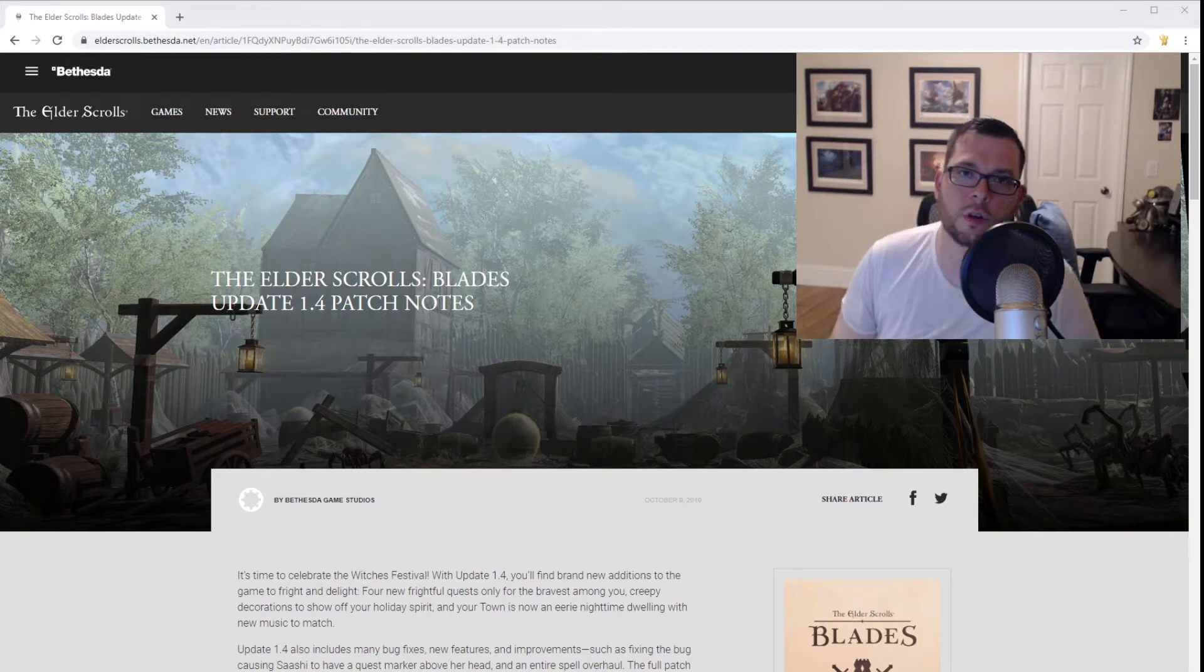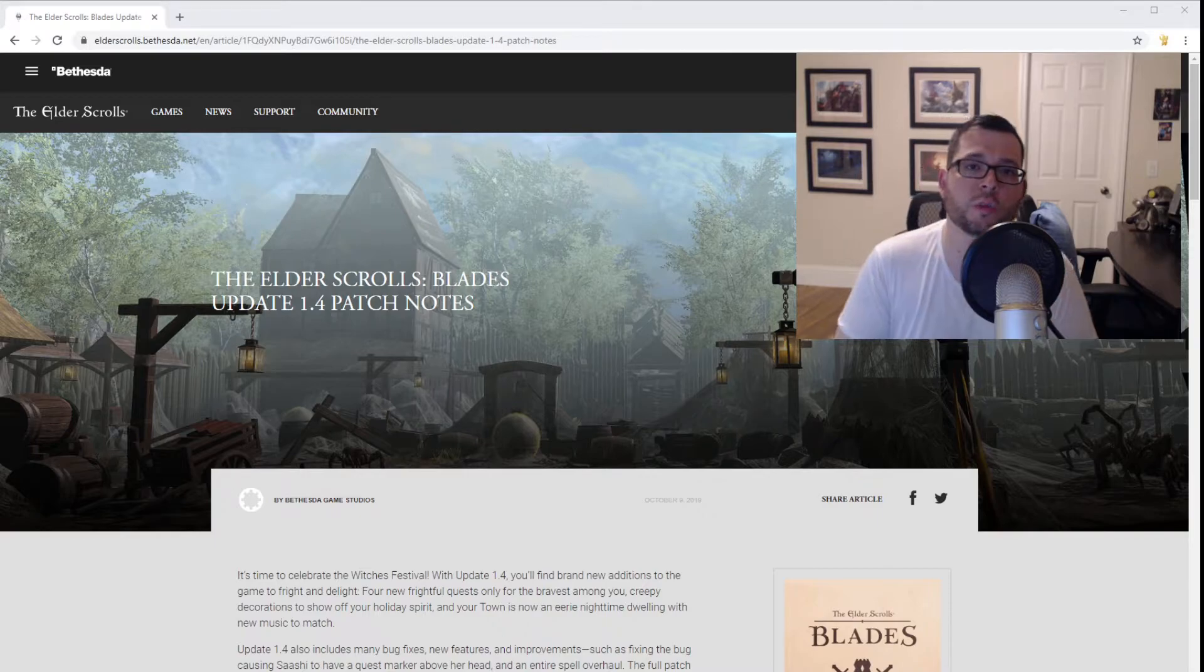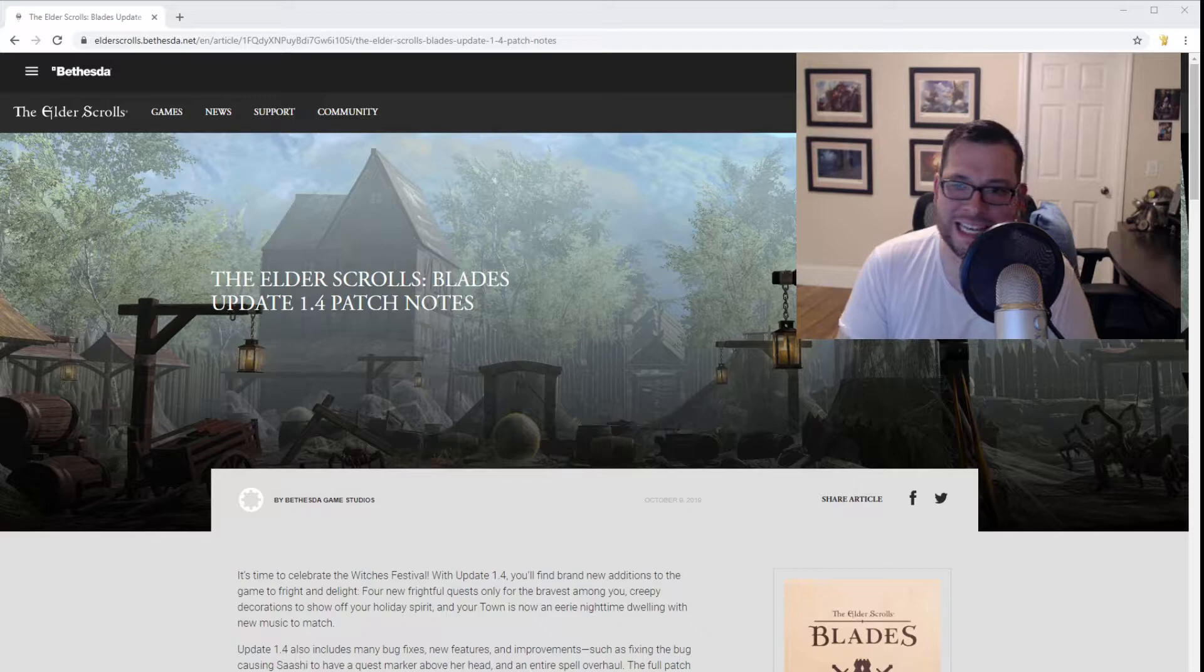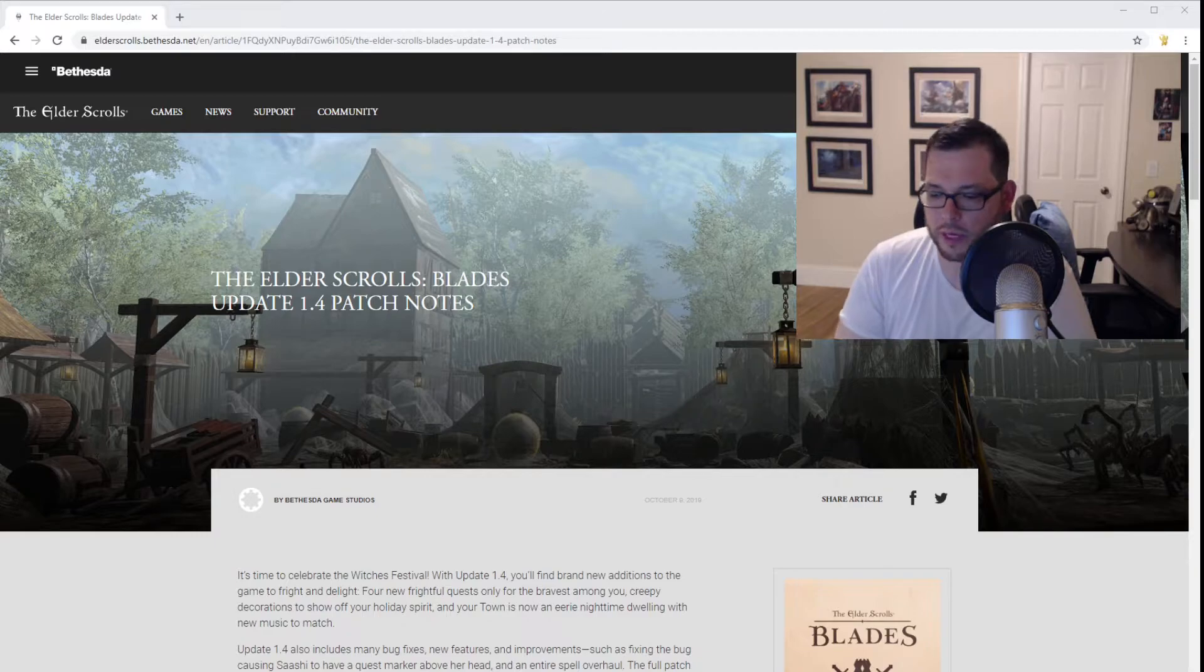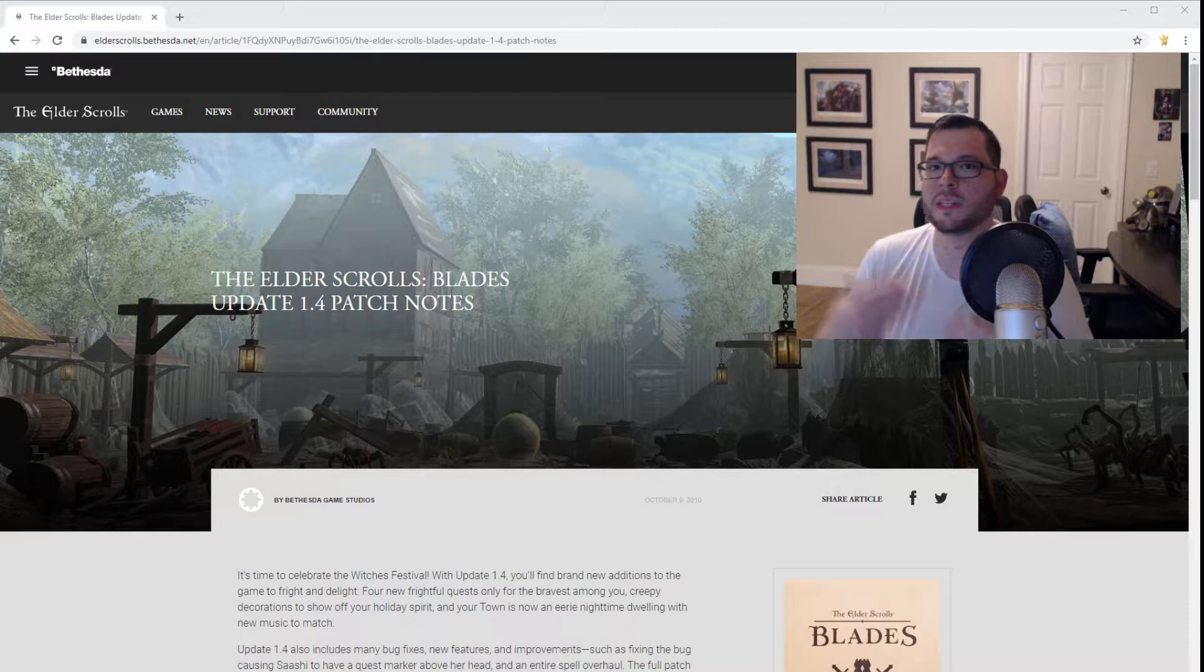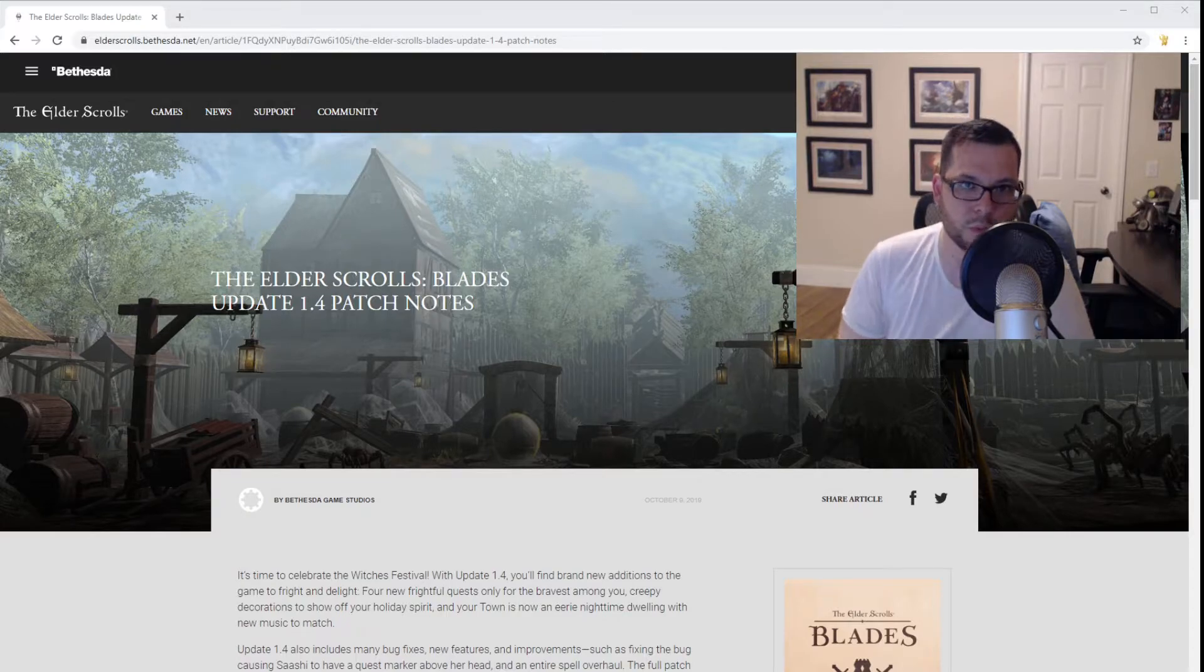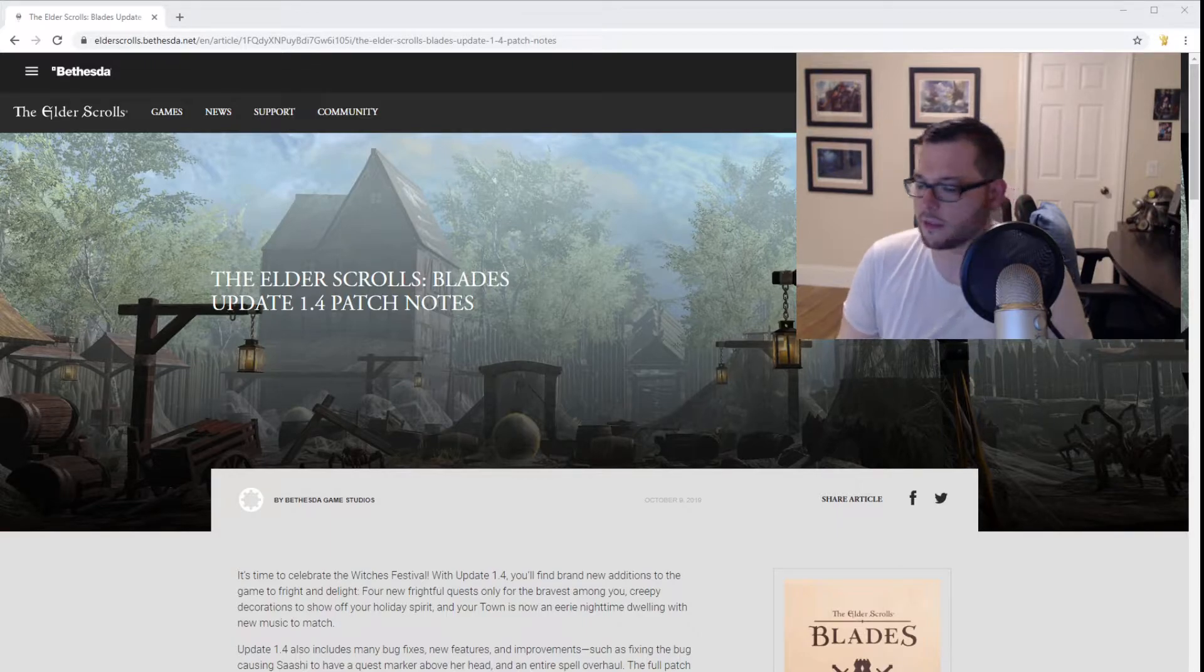All right guys, so Elder Scrolls Blades version 1.4 just went live today, which is October 9th, 2019. Bethesda has released a blog post which I want to talk through because I am a huge fan of Blades and it's interesting to see them continuing to support a free-to-play mobile game, which will eventually work its way to PC and to consoles. But for now, it's still rooted in mobile space.